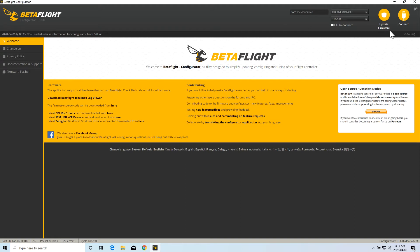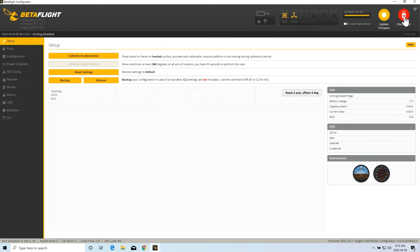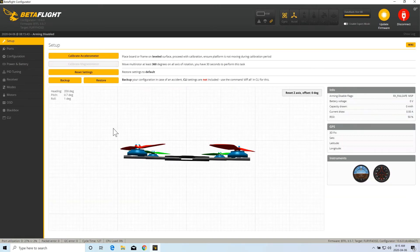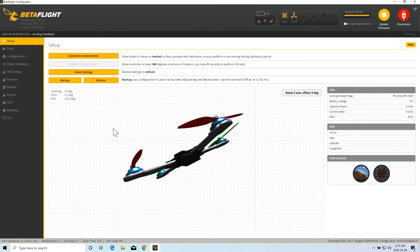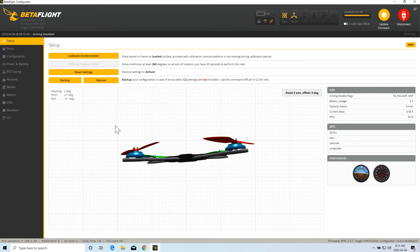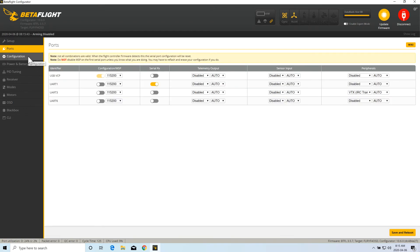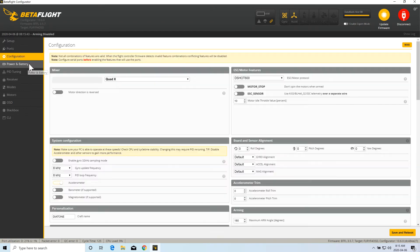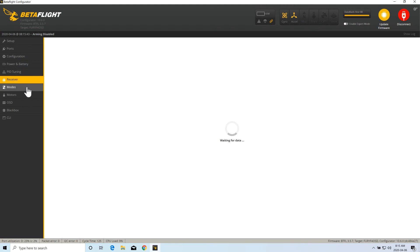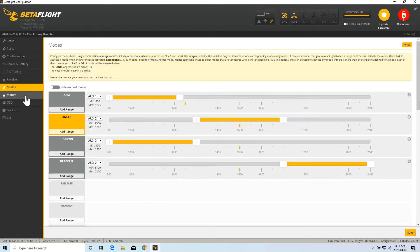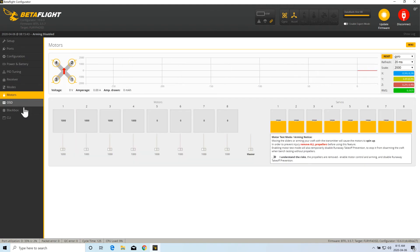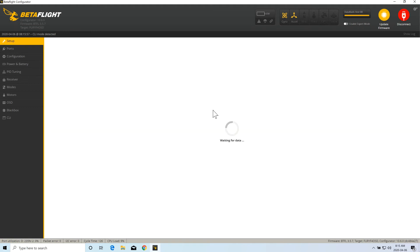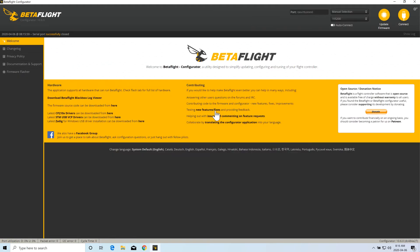Once you click on the connect button, it will start showing all the settings your flight controller has. You can see all the tabs here. All these are configurations for your flight controller. You can change them based on your needs. And this is how you can install your BetaFlight Configurator in your Windows machine.